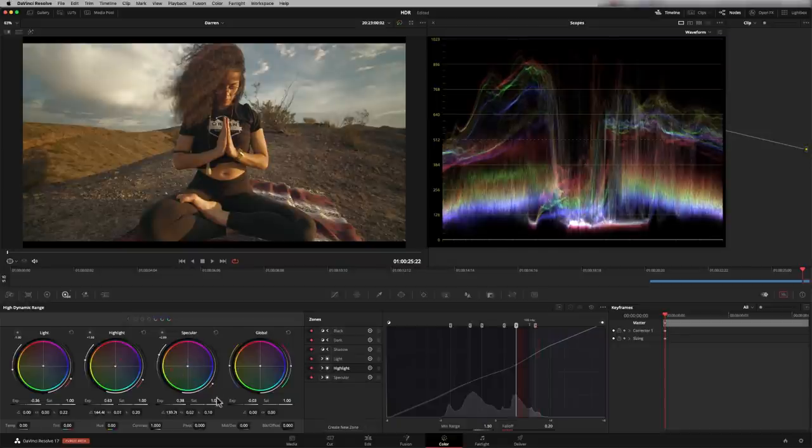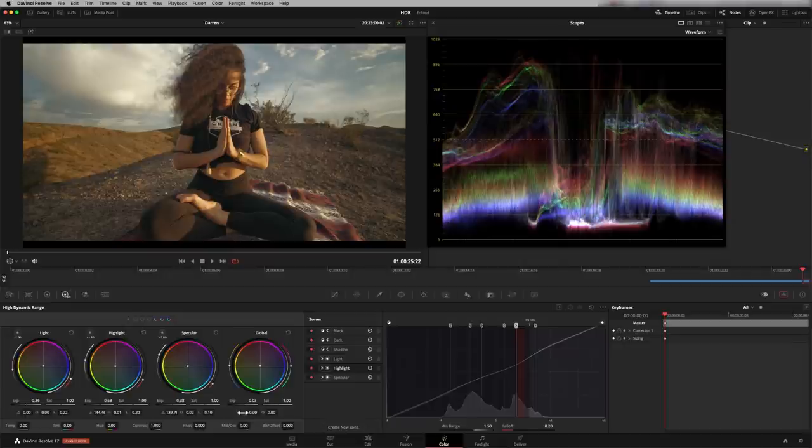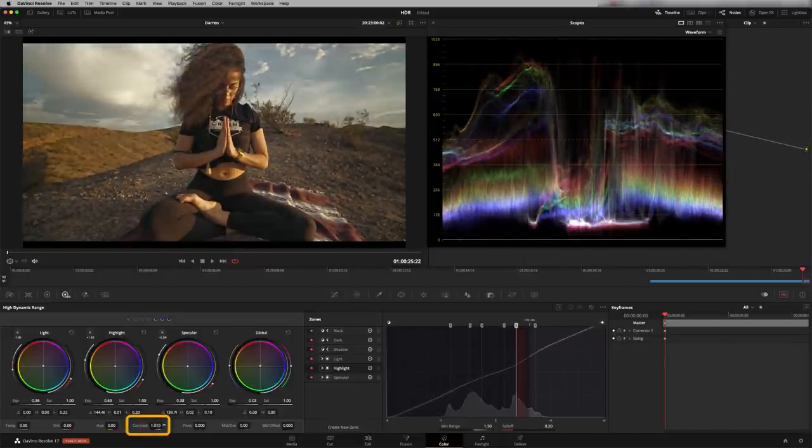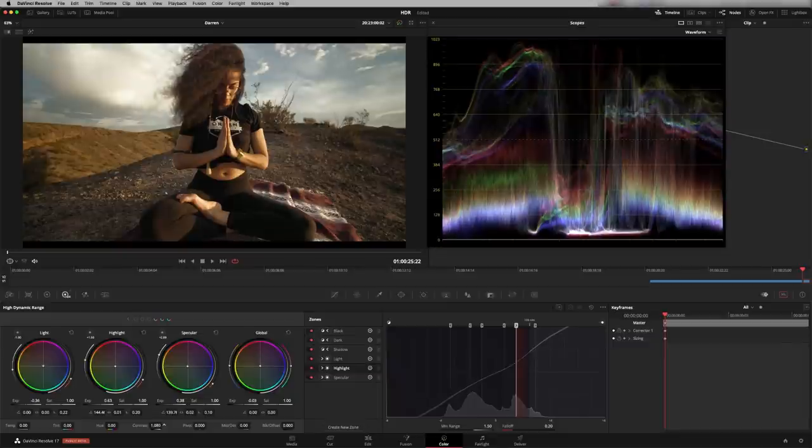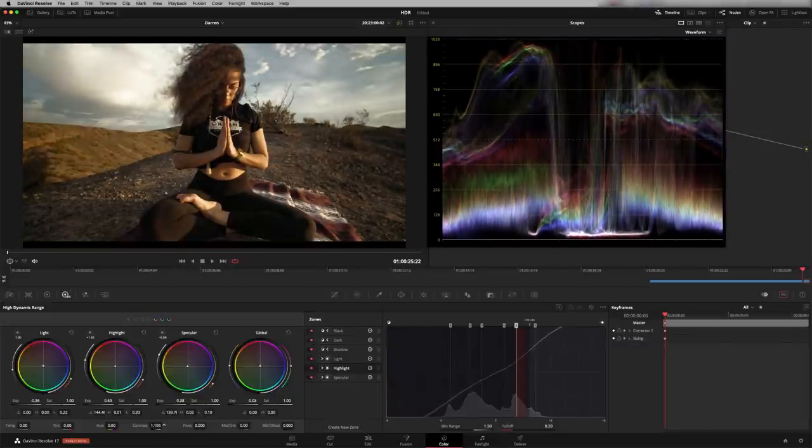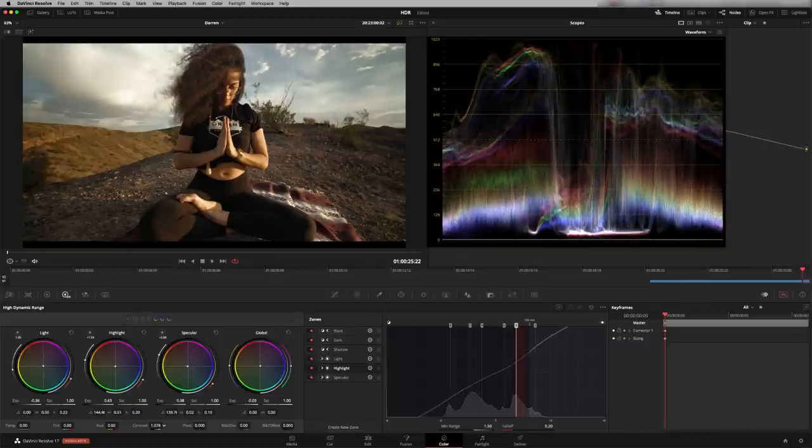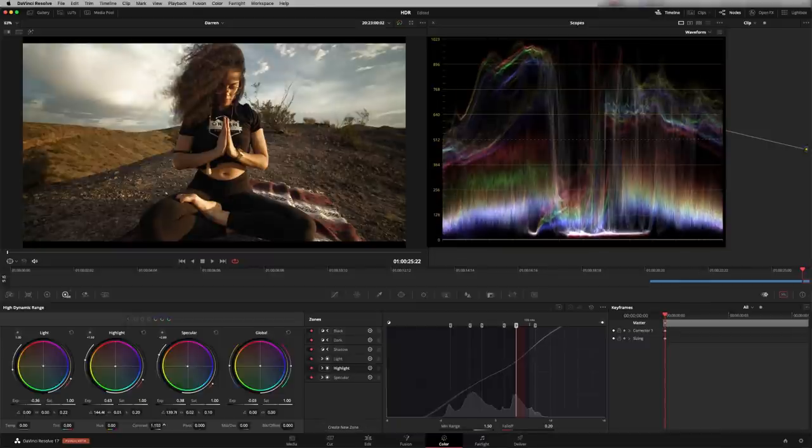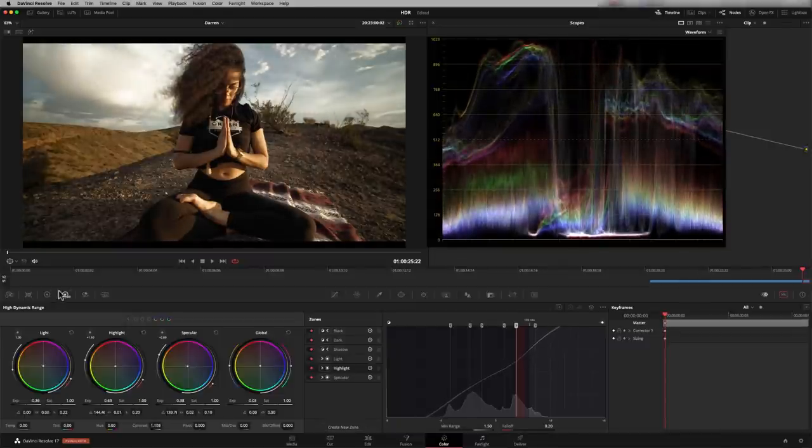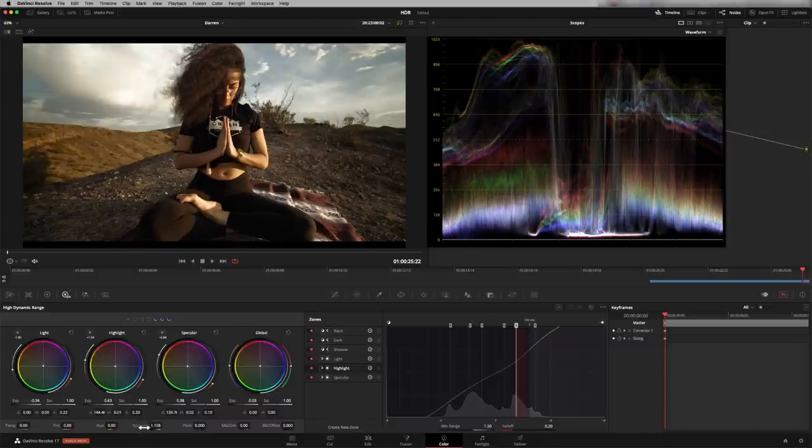And I just want to show you what's happening with contrast. So this is just slightly exaggerated. But just to show you, if I increase or decrease contrast, you see that you get a very different look than you do if you did that in primary controls. And that's because saturation remains constant when you're using contrast in the HDR tool over the primary tool. So let me reset that.